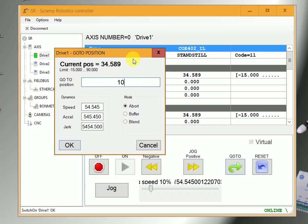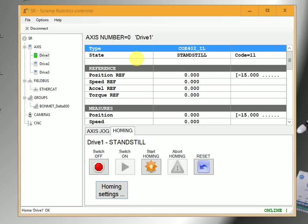In the window below, we can set the dynamic parameters for speed, acceleration and drag. We can monitor the status of the axis on the window above.